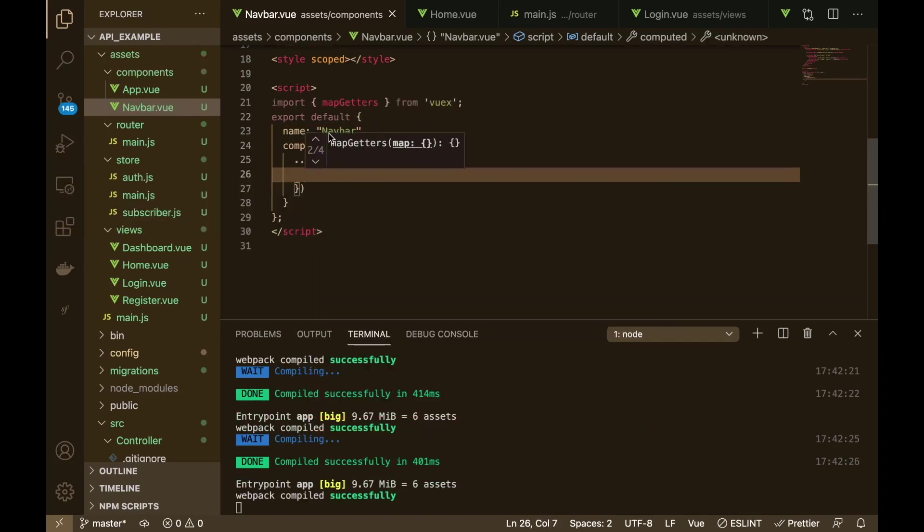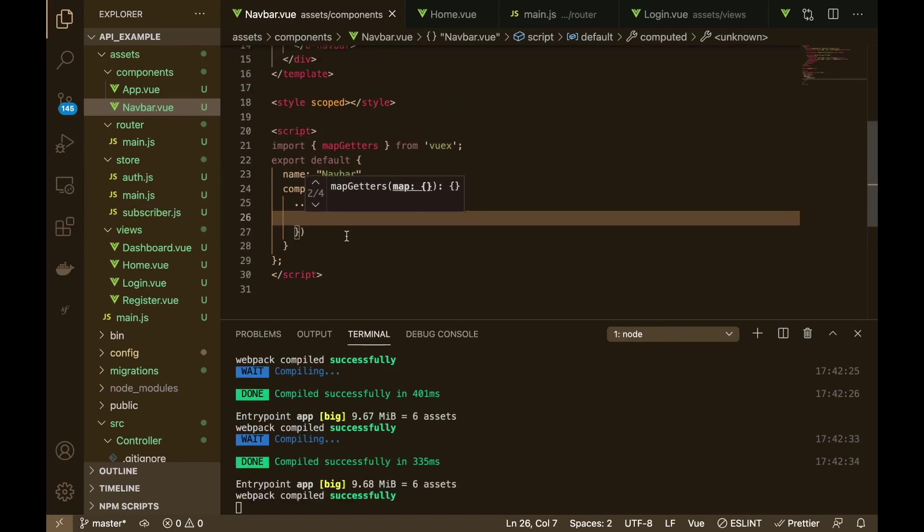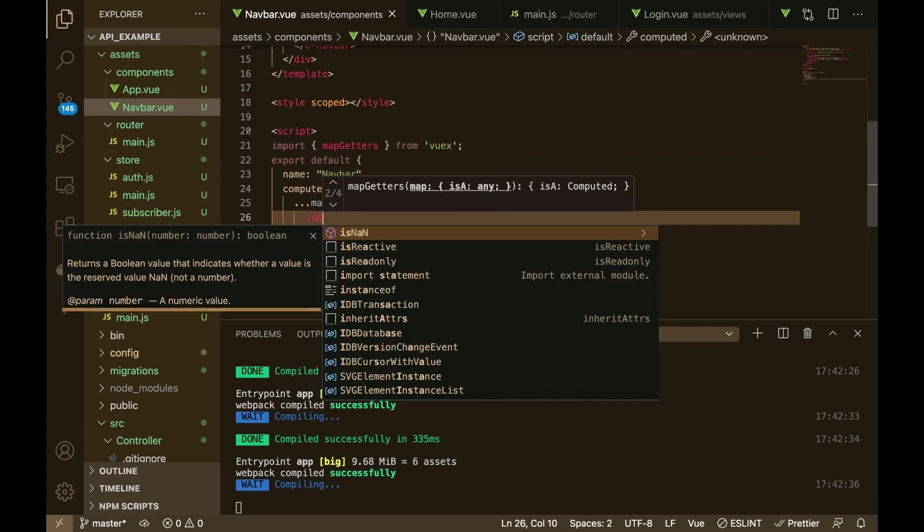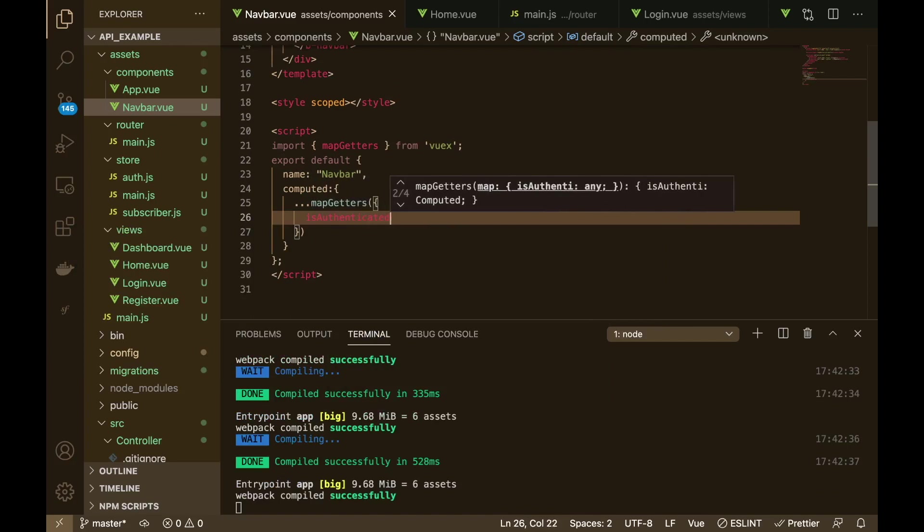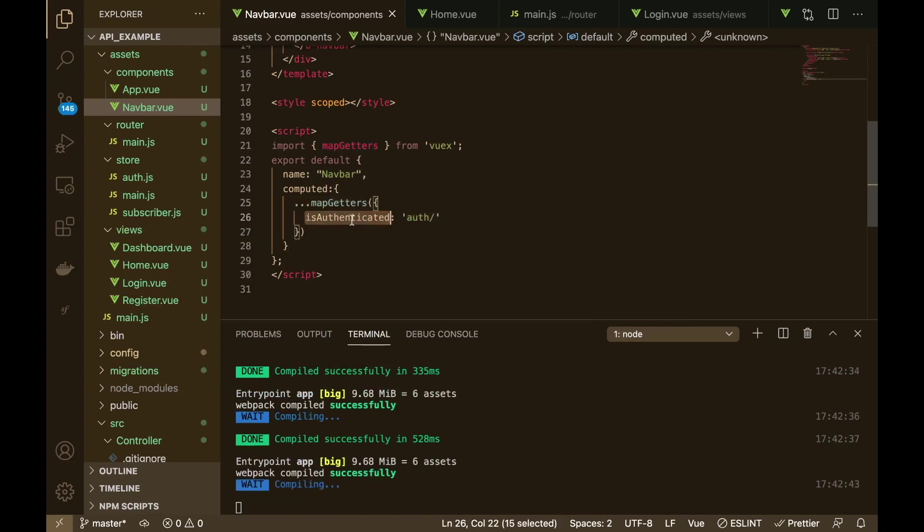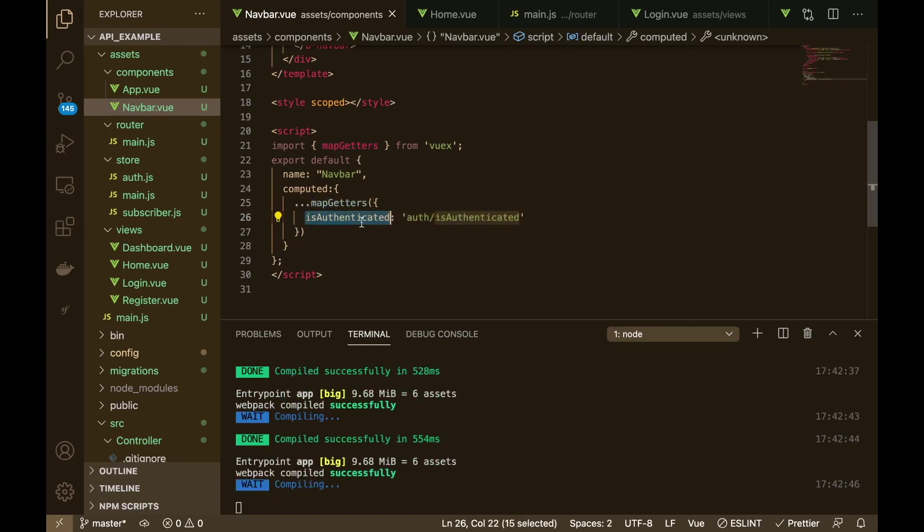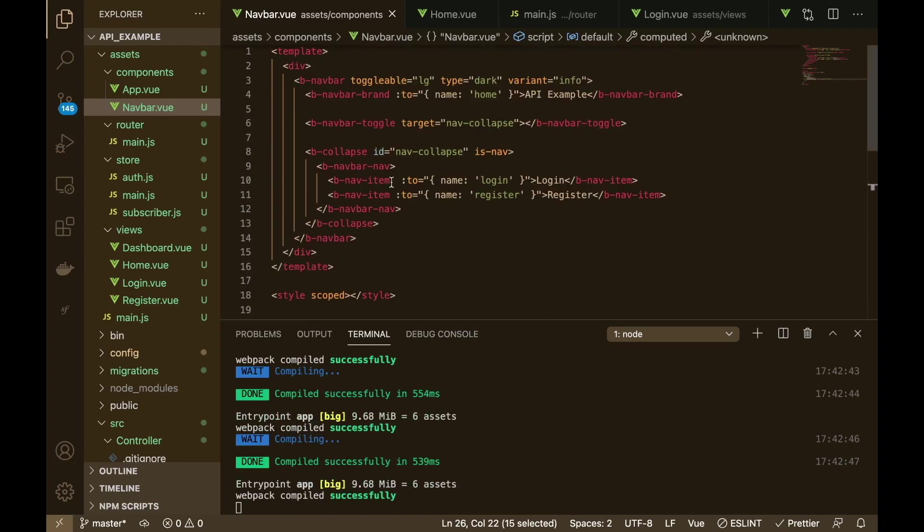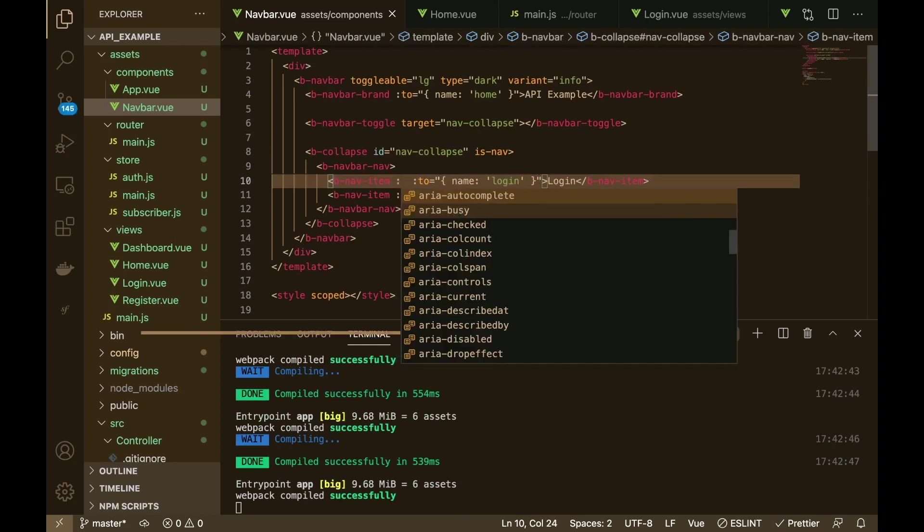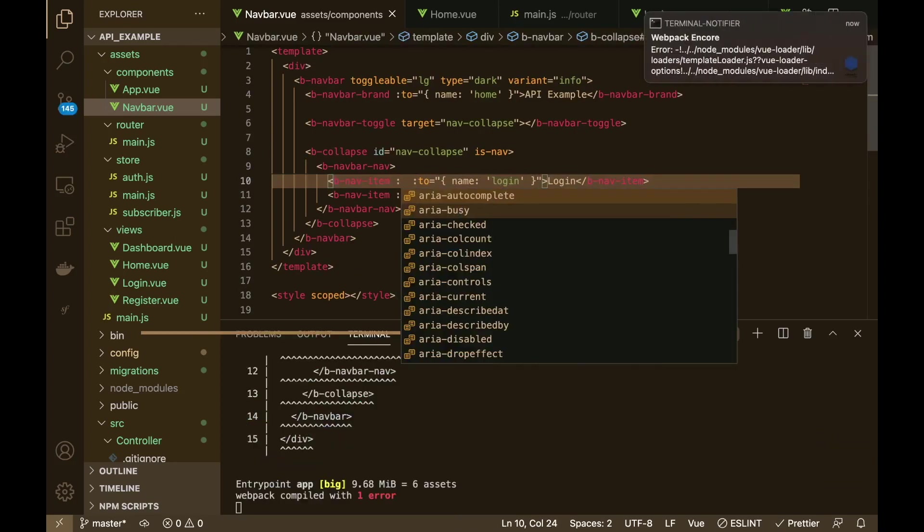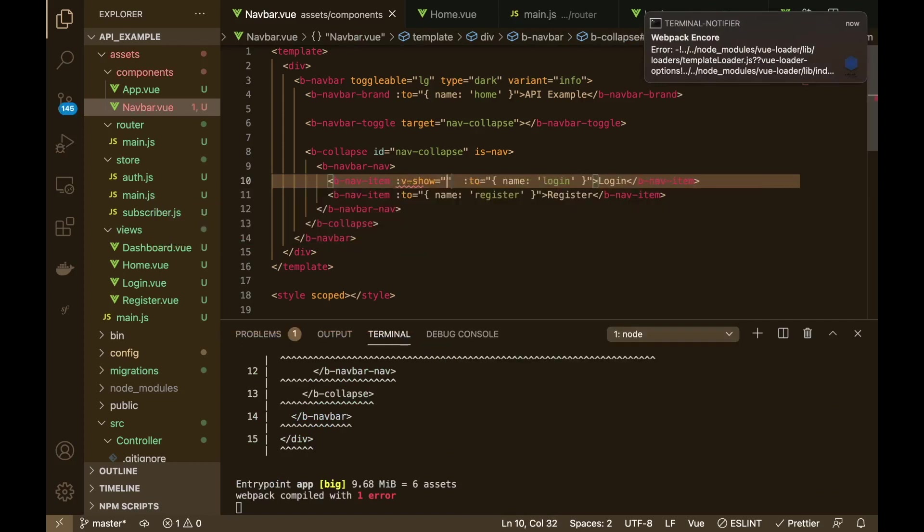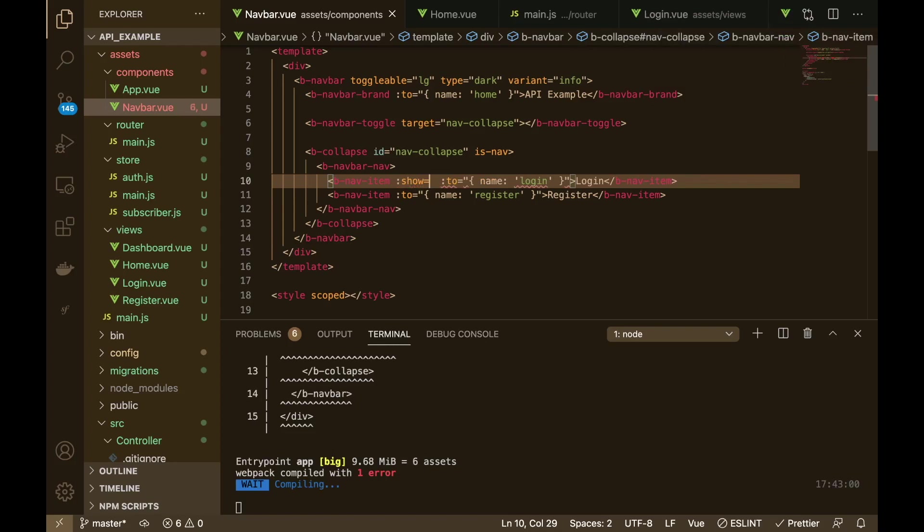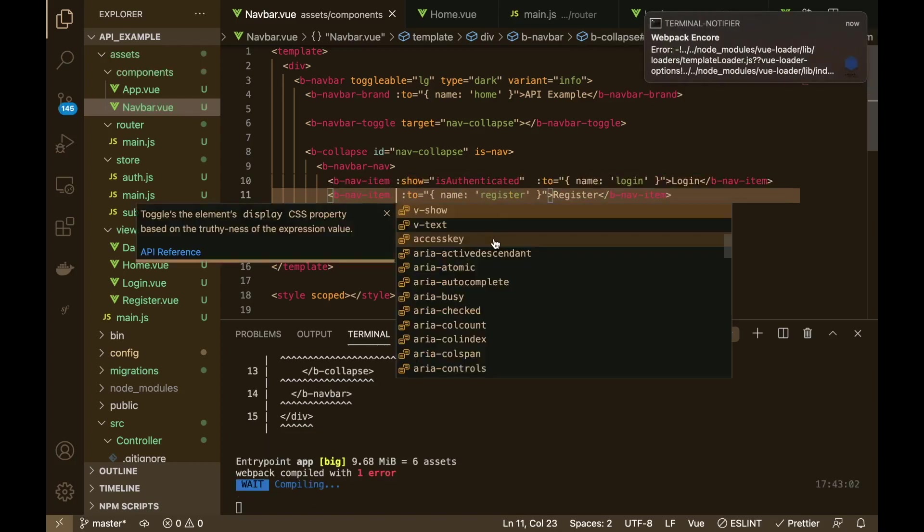We can say map getters like so and we want to get is fourth and tk did like that fourth, and then just copy that paste it. Okay, and then we can use it and we can say show me, show if you want, or to show is authenticated.